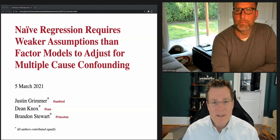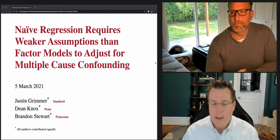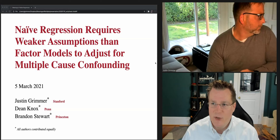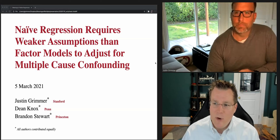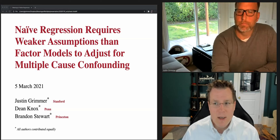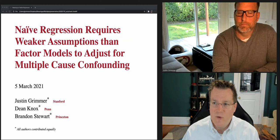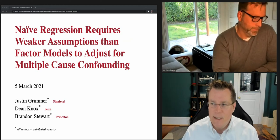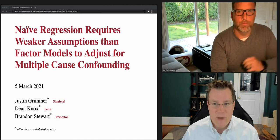Welcome everyone to the International Methods Colloquium. My name is Jess Nestery. I'm an associate professor of politics and international affairs here at Wake Forest University. The International Methods Colloquium is a periodic online interactive seminar discussion on the application of quantitative statistical methodology to the social sciences, sponsored by Wake Forest University and also by Springer Publishing.